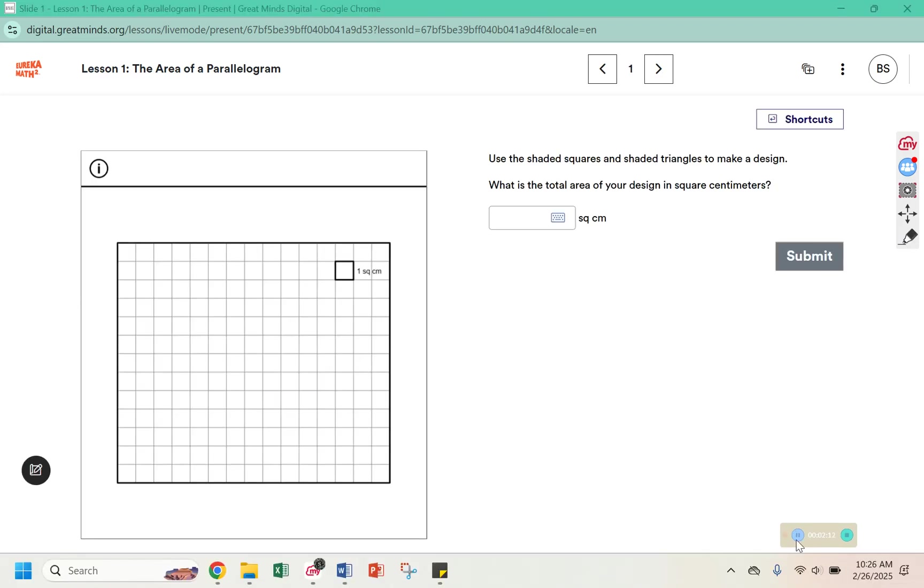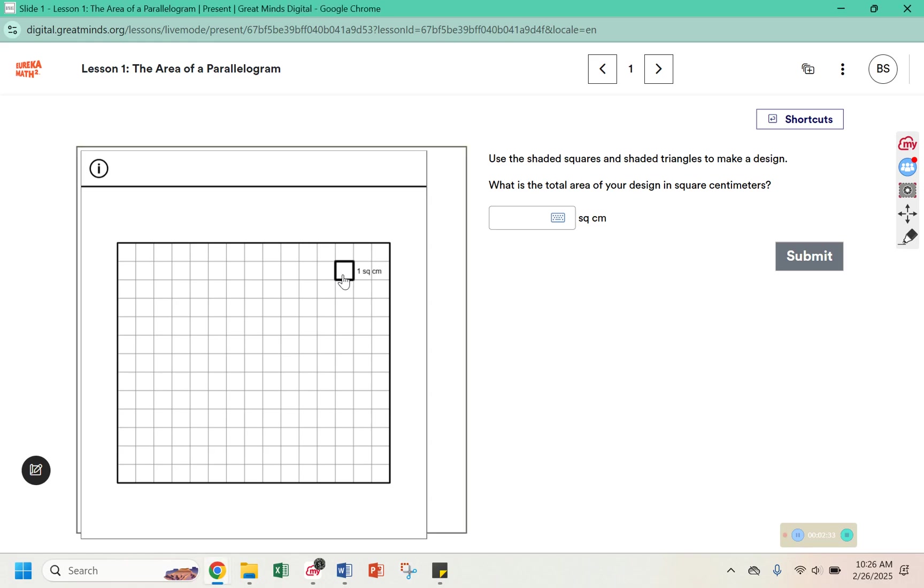Go ahead and complete the remaining two from this slide. This lesson is a digital lesson, so if it's open, feel free to follow along on your computer. Otherwise, take some notes in your workbook as we go through this. Use the shaded squares and shaded triangles to make a design. What is the total area of your design in square centimeters? So you can see here that each square represents one square centimeter. So I can use multiple to form a pattern or design.